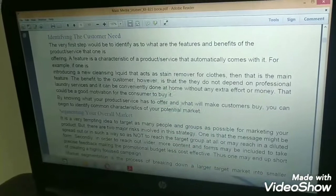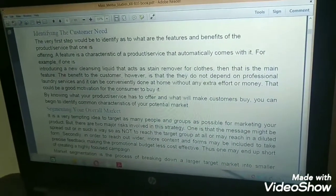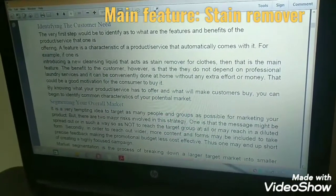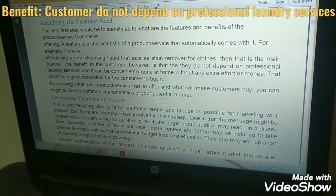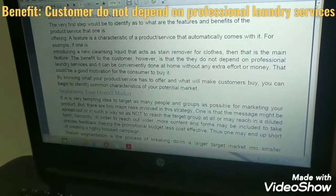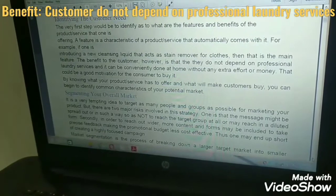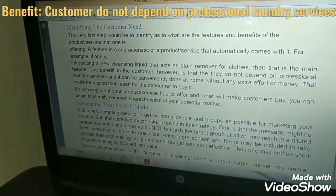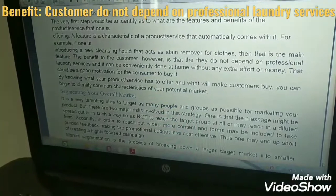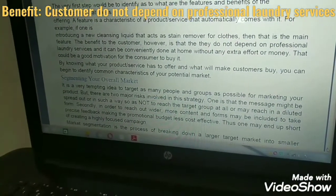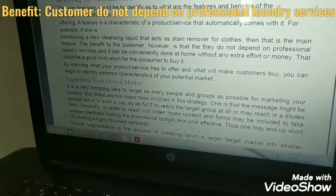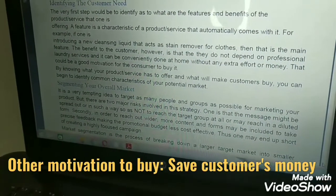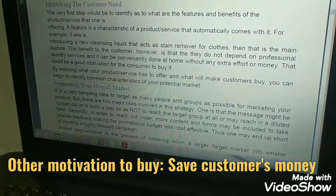For example, if one is introducing a new cleansing liquid that acts as a stain remover for clothes, then that is the main feature. The benefit to the customer is that they do not depend on professional laundry services and it can be conveniently done at home without any extra effort or money. That could be a good motivation for the customer to buy it — the customer can clean his clothes at home, saving his money.